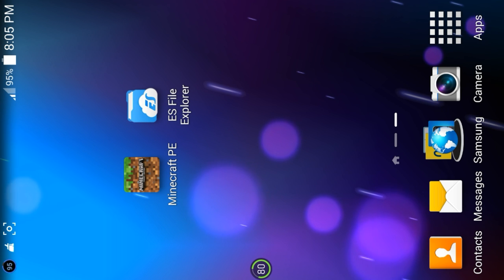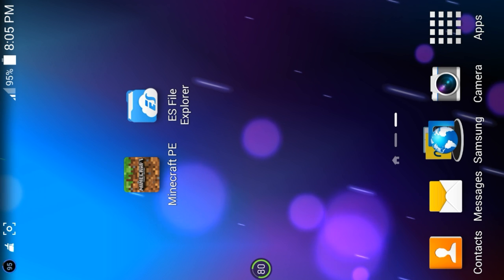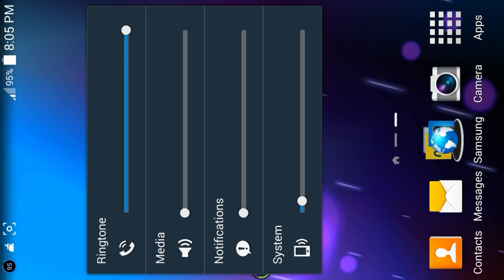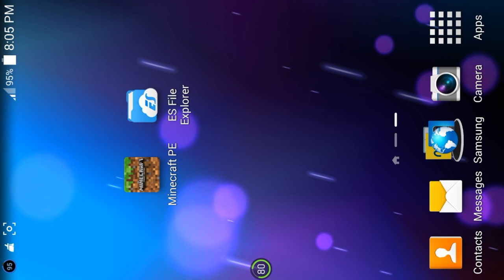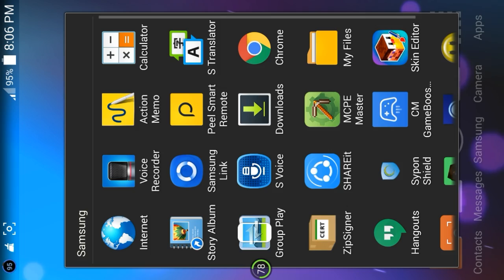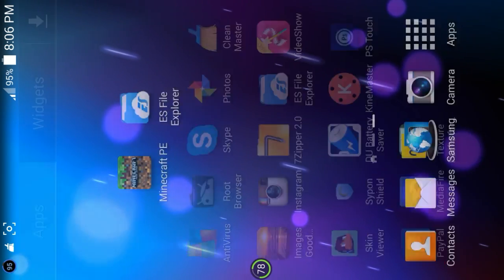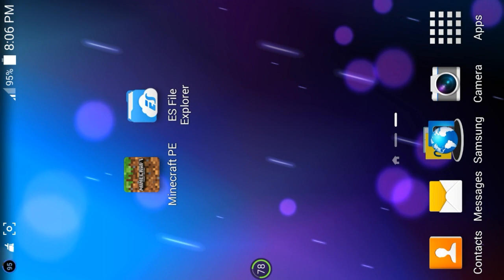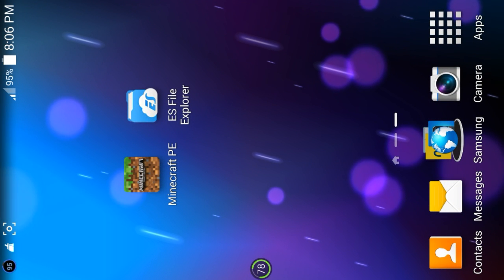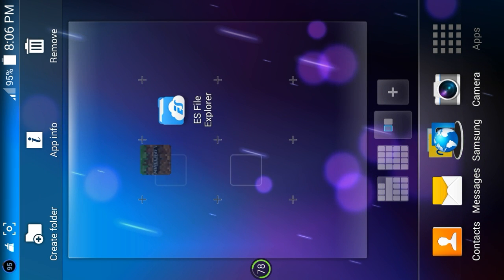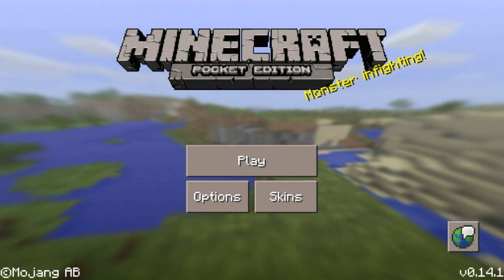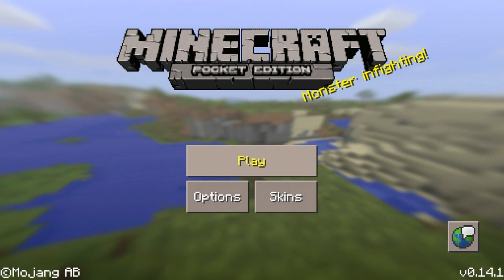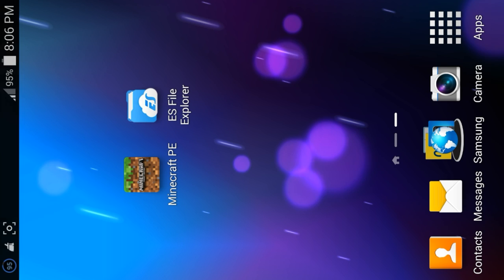Hey guys, Ben here from BenPlayers MCPE. Welcome back to a video of Minecraft Pocket Edition where today I'm going to be showing you how to install texture packs without Block Launcher or MCPE Master. You can directly play with the texture pack in Minecraft Pocket Edition. If I go into Minecraft PE now, you can see there is no texture pack whatsoever in it.